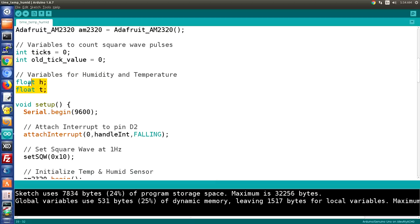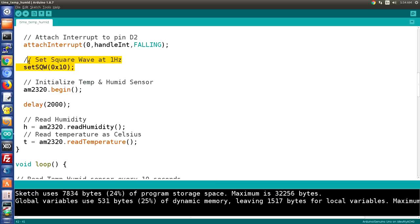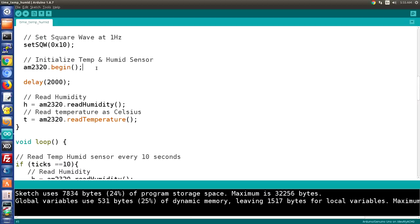We also have variables for humidity and temperature. In setup, we configure the serial monitor and attach the interrupt to pin D2 — interrupt 0 — calling handle_int on each falling pulse. We set the square wave to 1 Hz using the set_sqw function, then initialize the temperature and humidity sensor. After that we delay for two seconds and take an initial reading, because the sensor needs time to stabilize before the first reading.